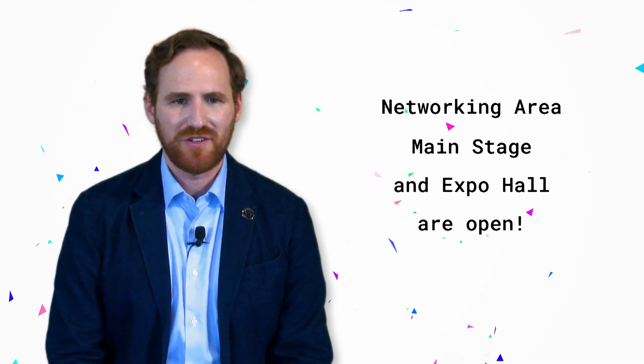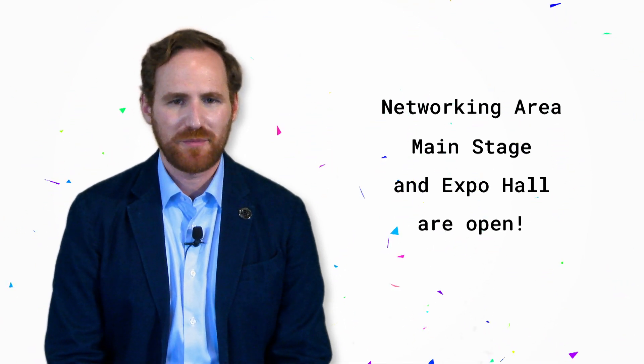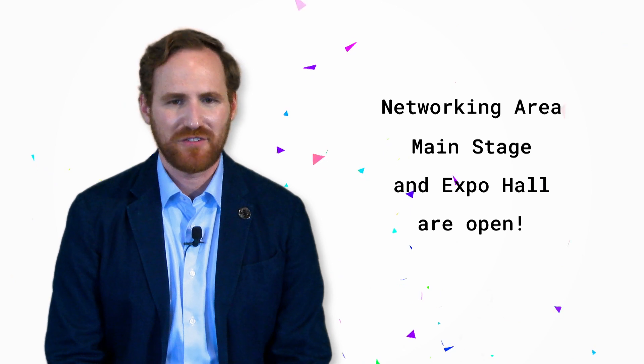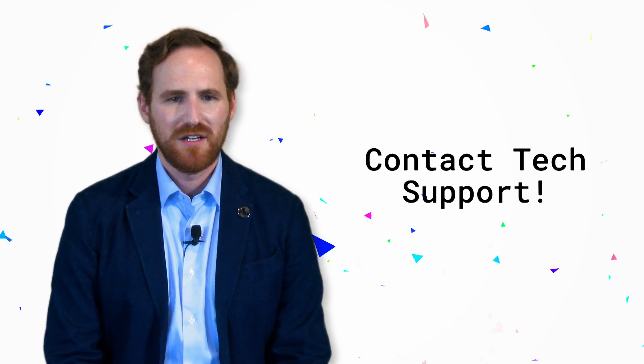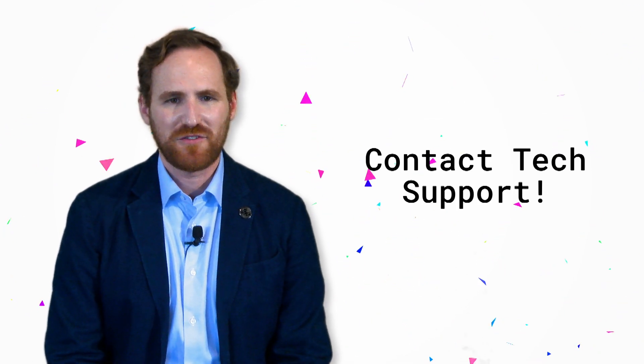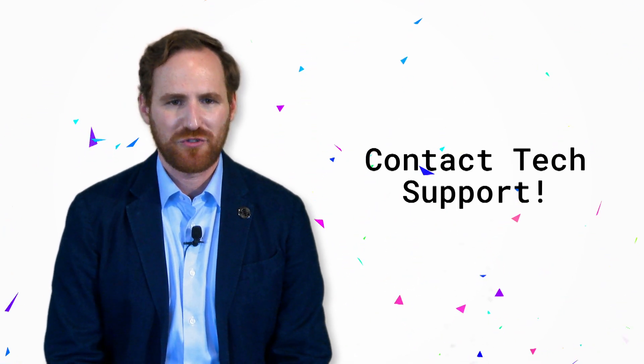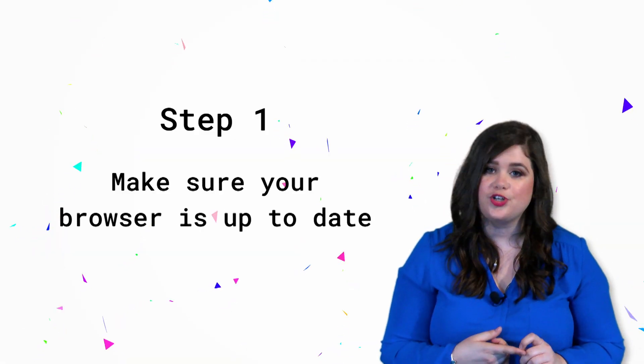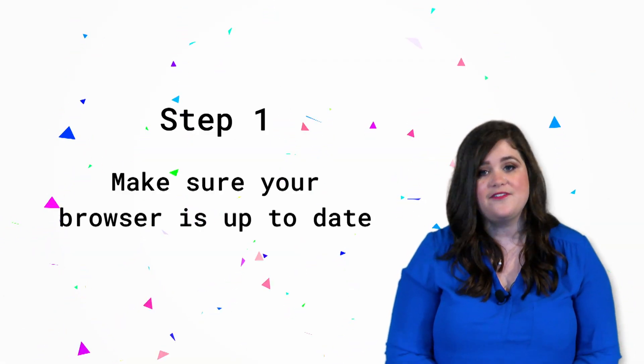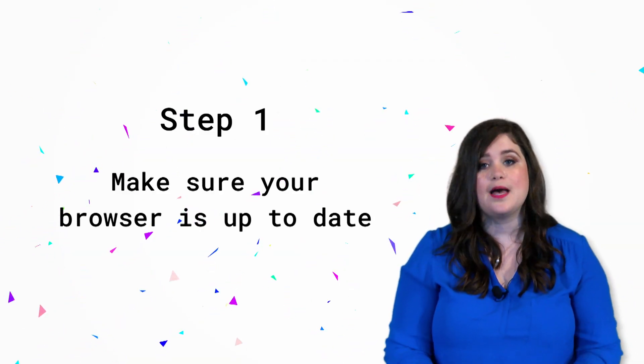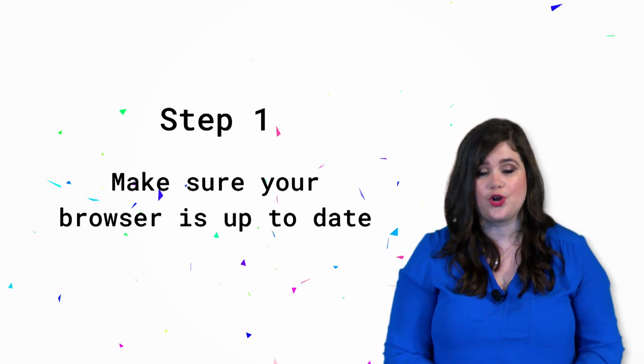Finally, if you need help or are experiencing technical difficulties, we are here for you. Please follow these steps when troubleshooting. Step 1: Ensure your browser is up to date. If it is not, please update it to the most current version.